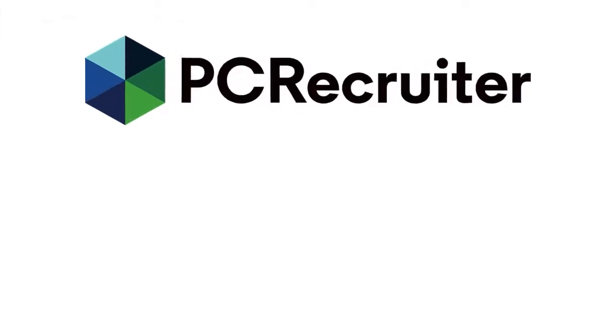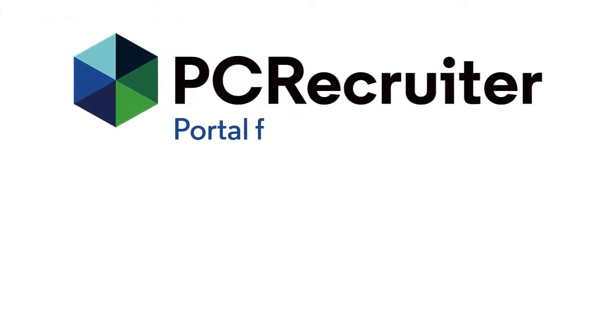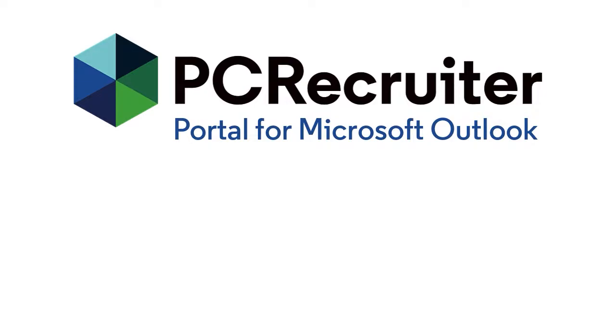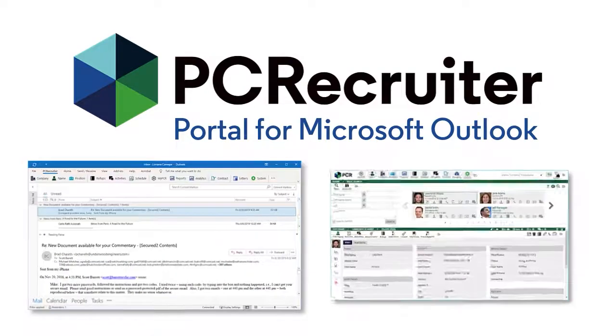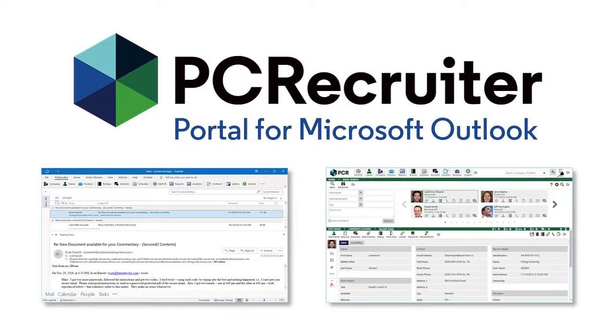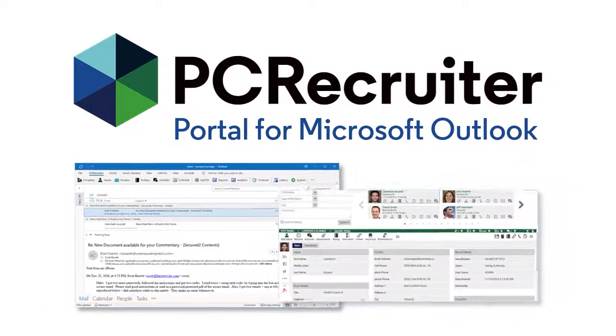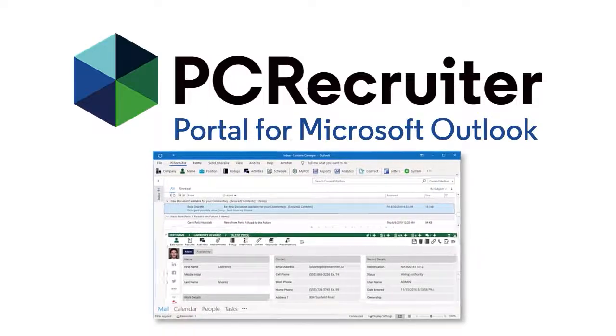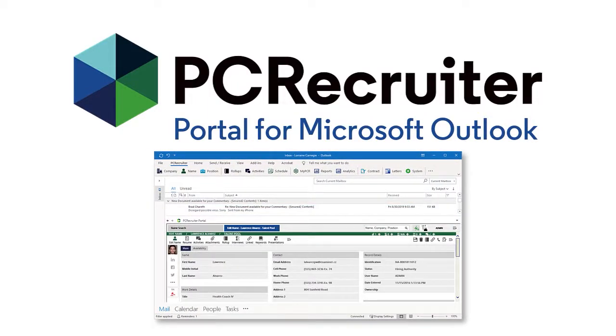The PC Recruiter portal for Microsoft Outlook makes the job easier by putting the most versatile recruitment CRM on the market directly into the world's number one desktop email application.